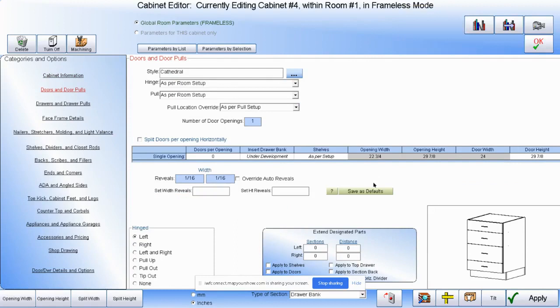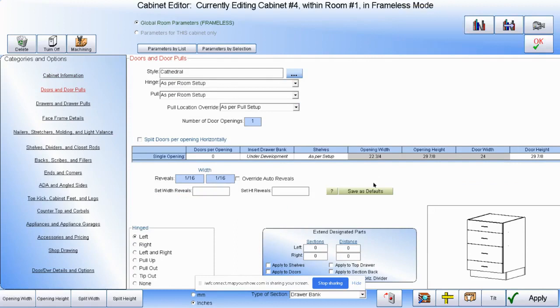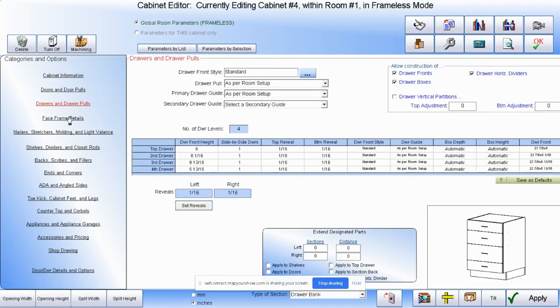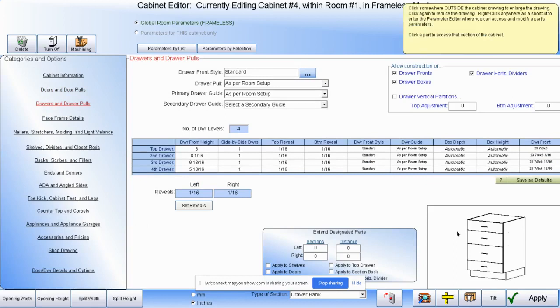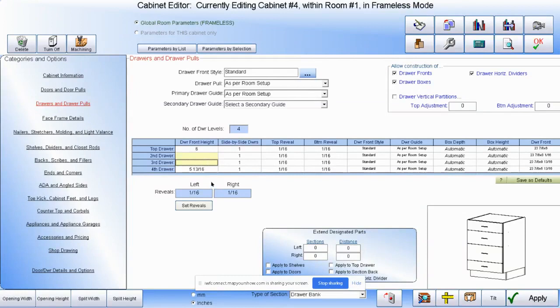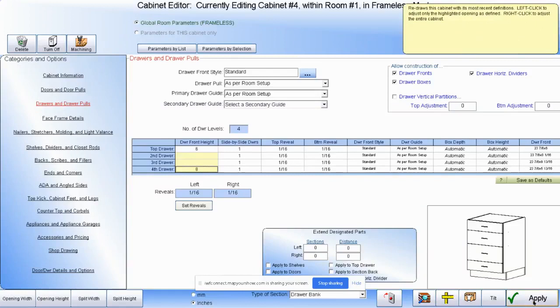Let's look at the door and drawer pull just for a moment. If I were to look at this drawer bank, and let's say I want to make the two middle drawers the same and the bottom drawer different. Let's say I want to make the bottom drawer eight inches. I hit apply. The program will figure out, based upon the reveals and the space we have left, what the drawers and the drawer boxes and the drawer fronts, what those dimensions should be.